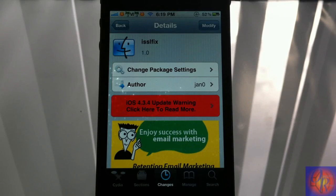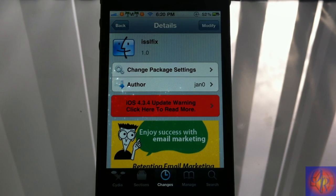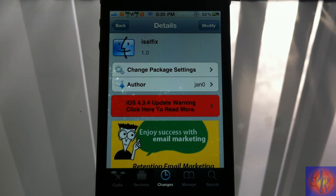Hey YouTube, opinionated reviewer here bringing you guys a nice little security update video. This tweak was released earlier today — it's called iSSLfix, it's by Jano, and it's in the Big Boss repo for free under the system category.